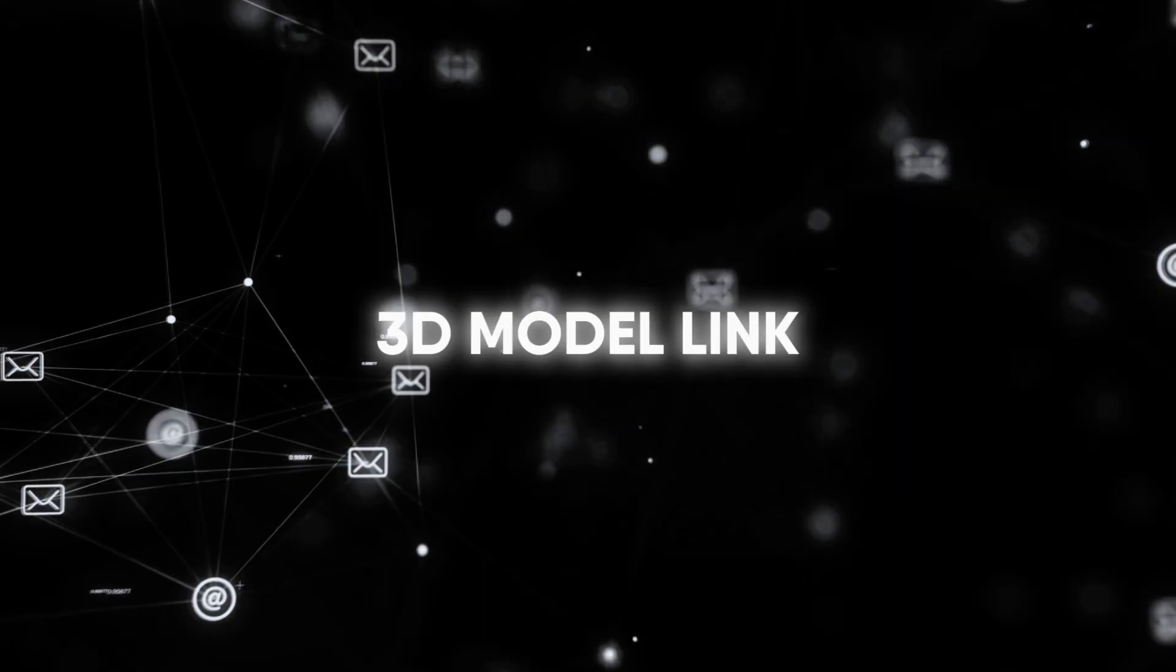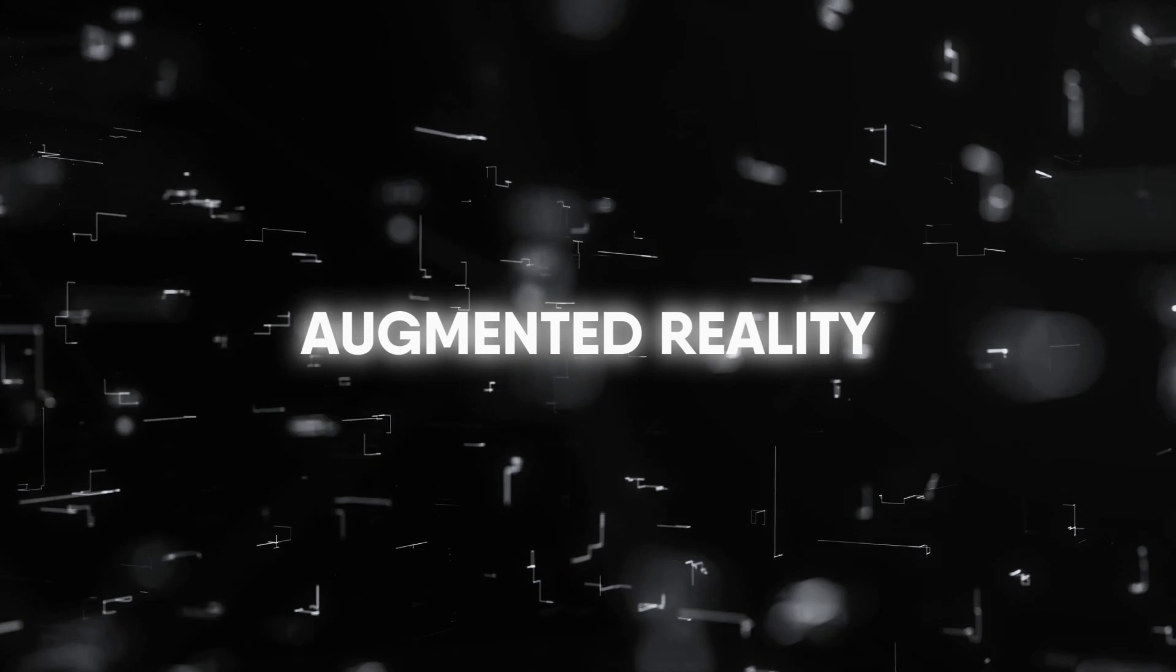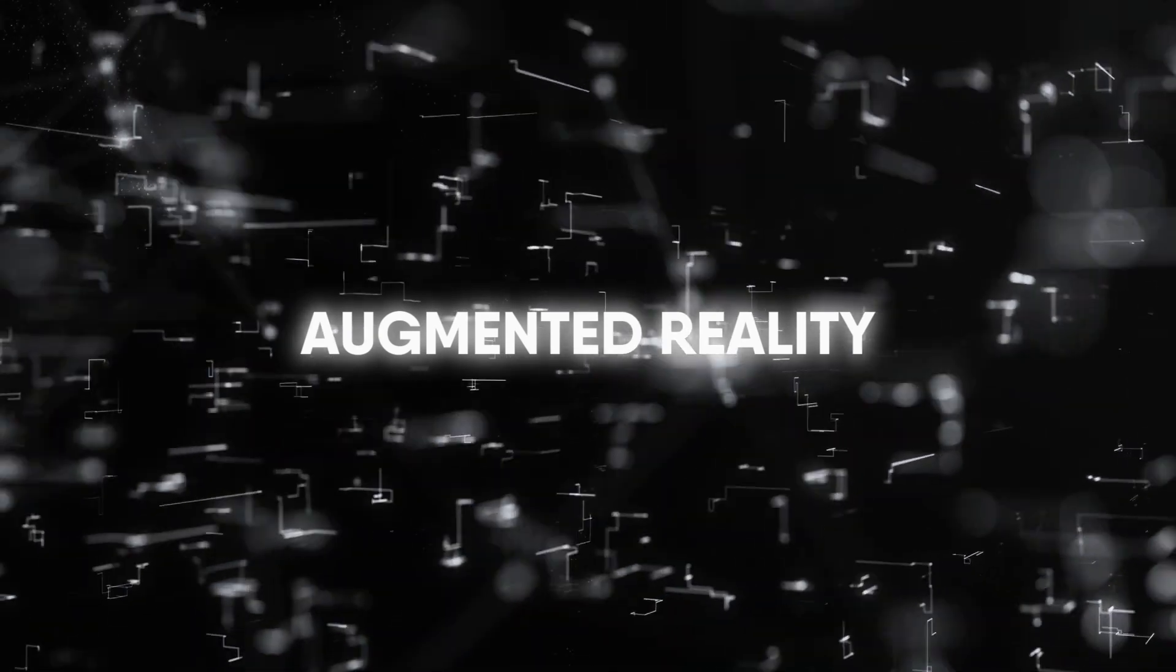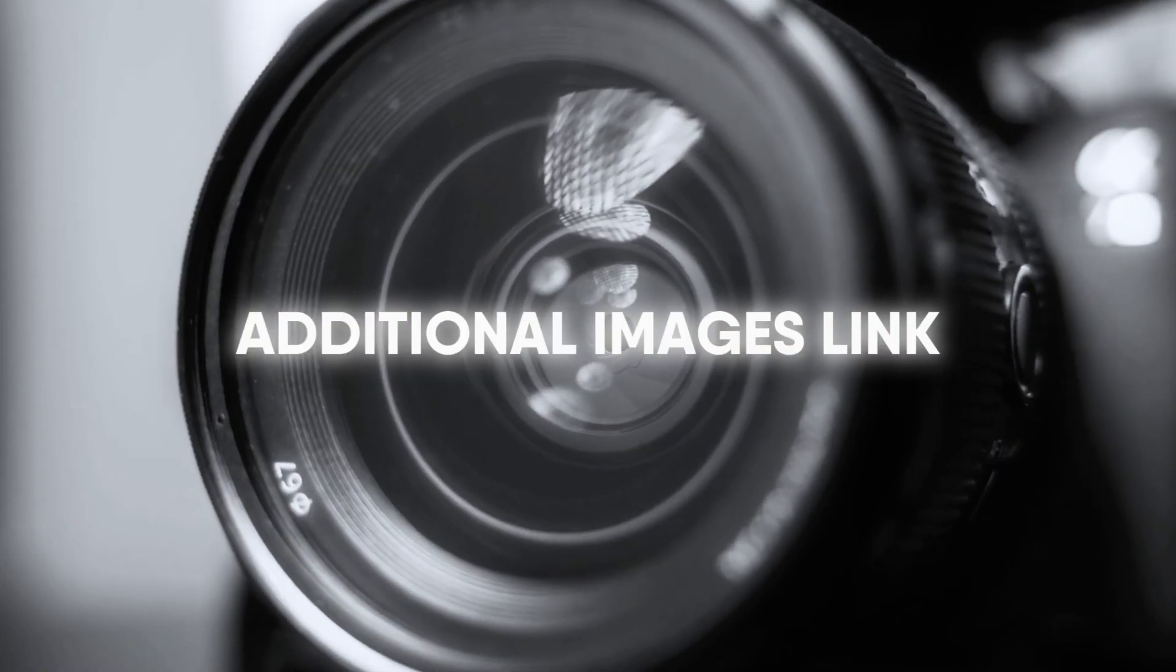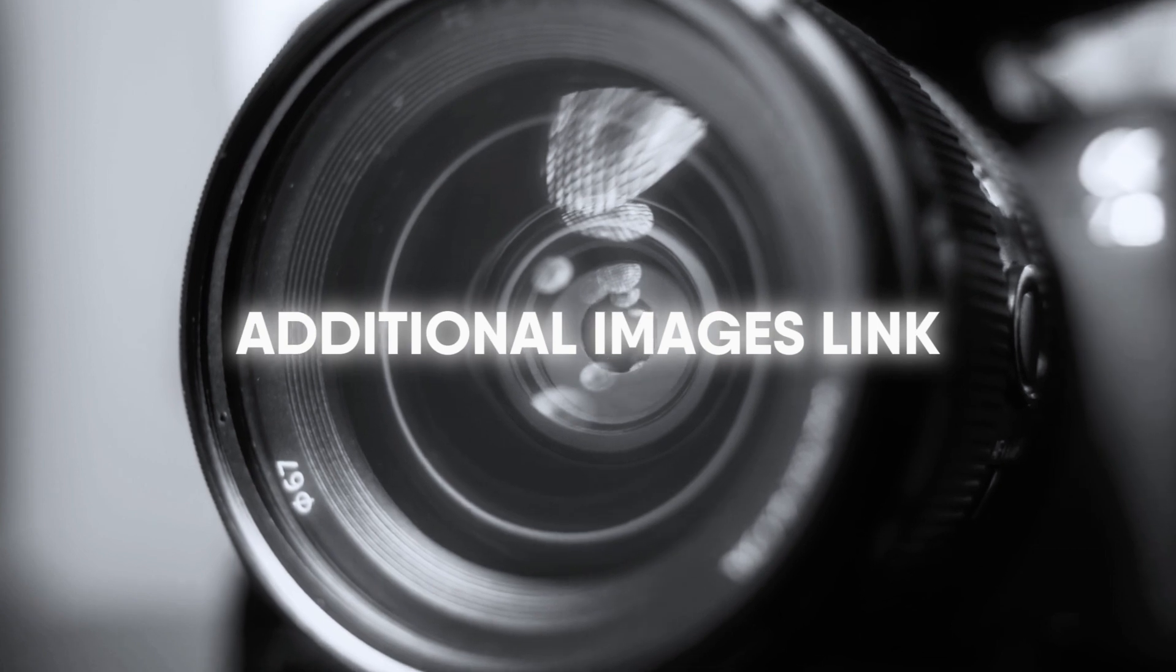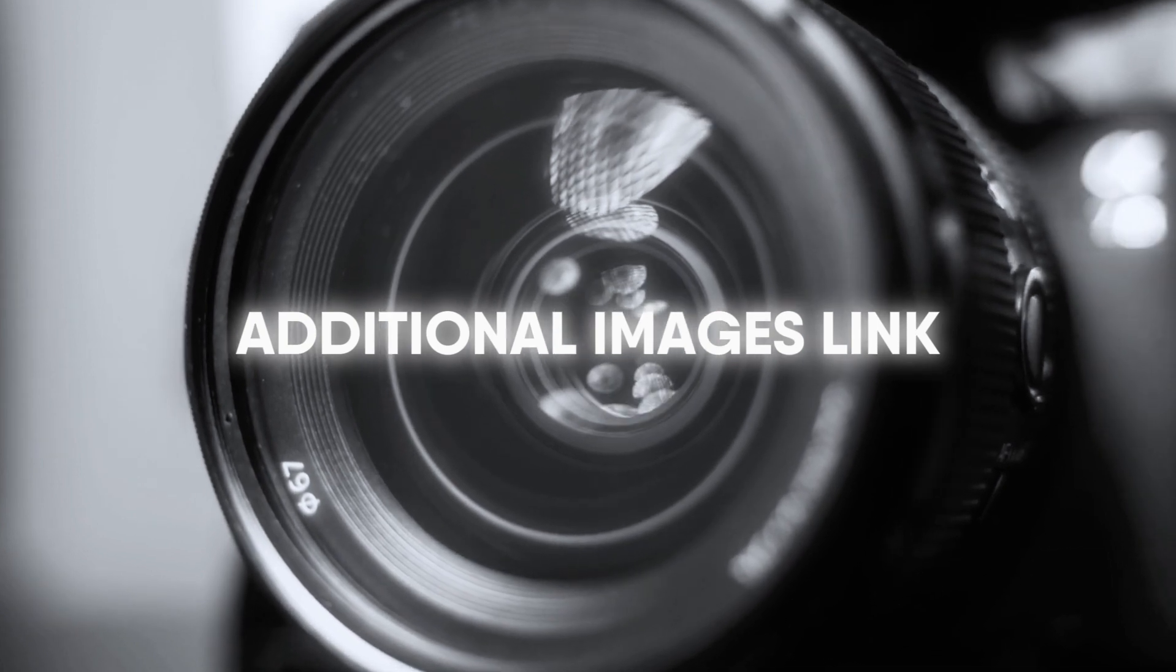So the 3D model, augmented reality if you're in the home industry or shoe space, the additional image link - if you don't have a 3D model, at least use additional images up to 10 - and finally, lifestyle images.